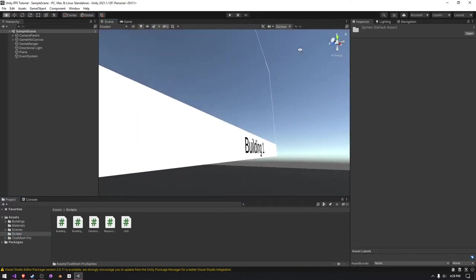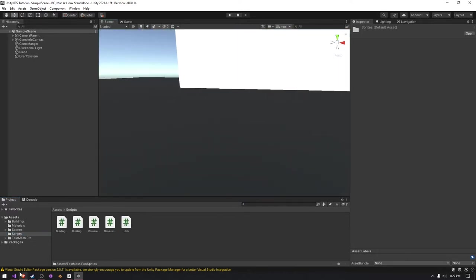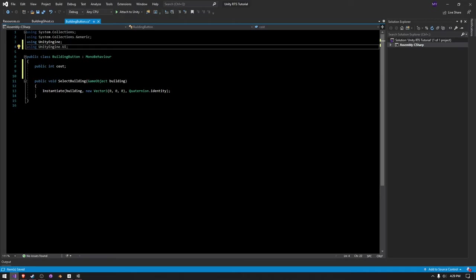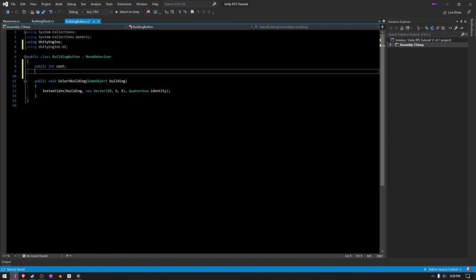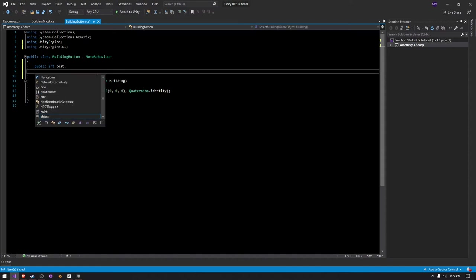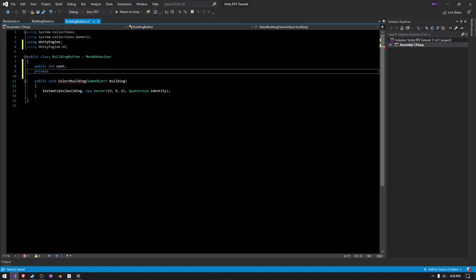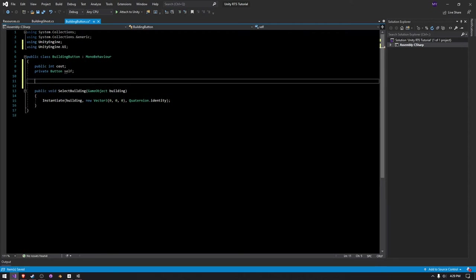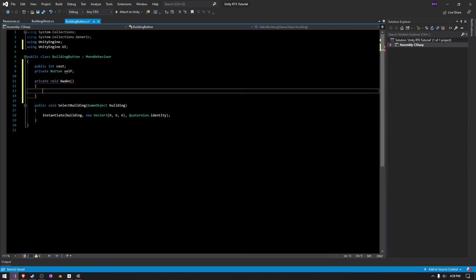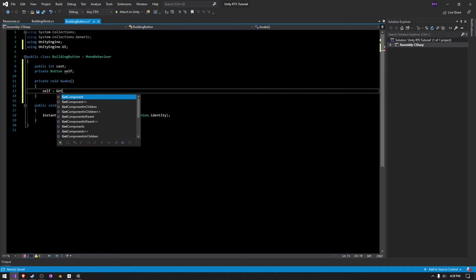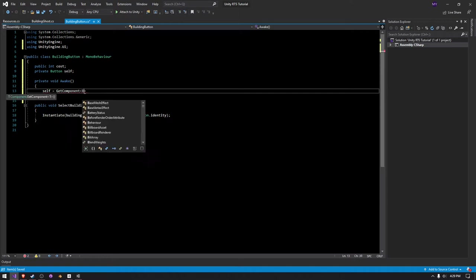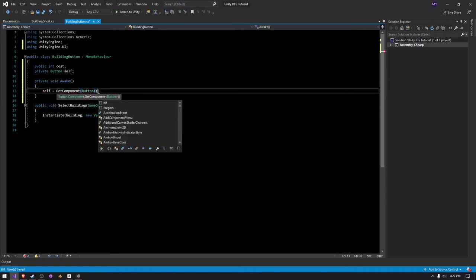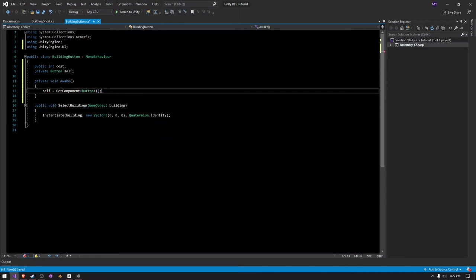But anyways, we want to be able to access this button. So we're going to have to create a reference to it. This can be a private variable, which is essentially just a cached variable. I'm going to make it a private button and call it, let's just say, self. Self is not a reserved keyword, which is odd. But in our wake function, we can just say self is equal to get component button. Then that will cache it.